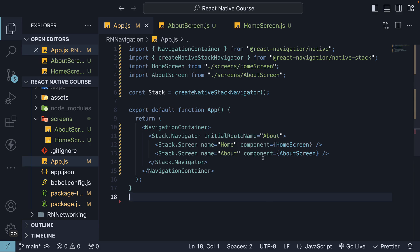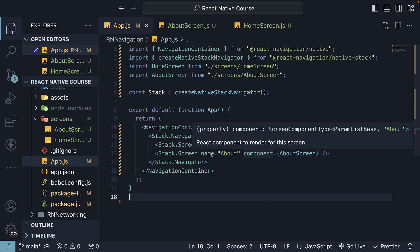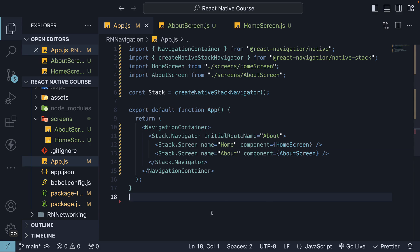Now that we have two screens in our stack navigator, home and about, let's explore how we can navigate from one to the other. We have two primary ways to handle navigation between screens, using the navigation prop and the useNavigation hook. Let's explore both methods and understand their use cases.